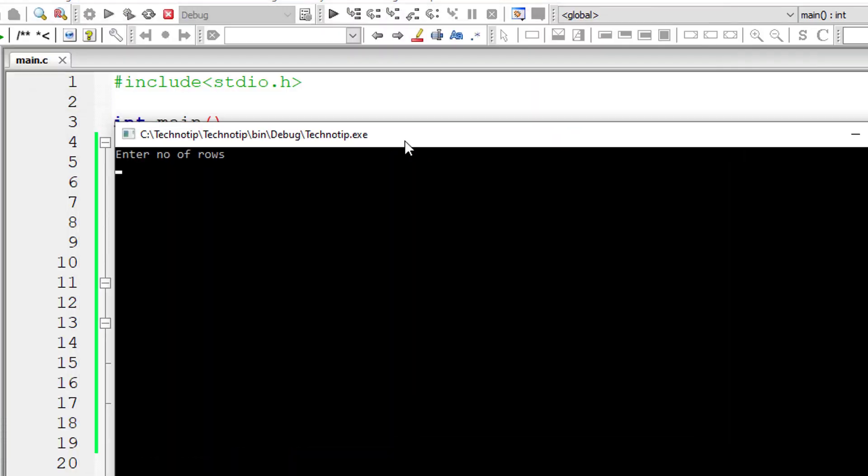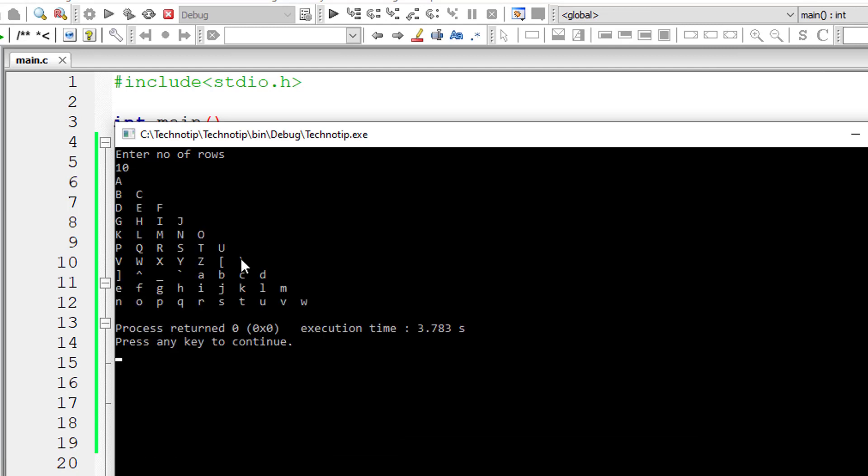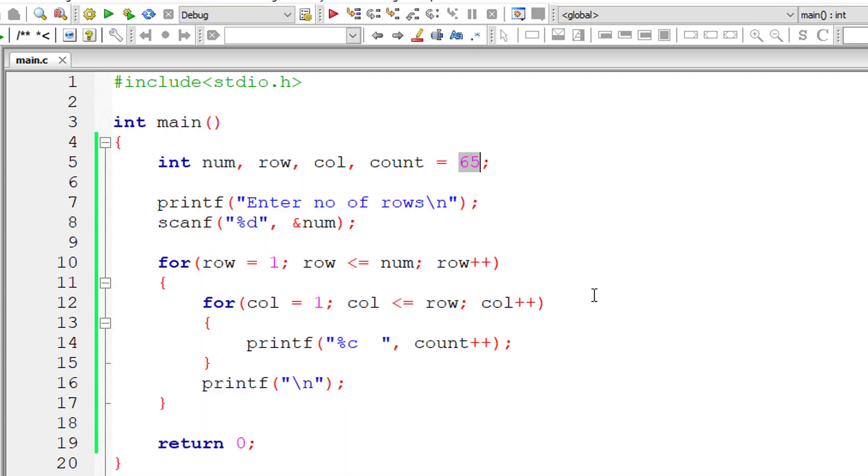But what if I give 10 rows of it. So it exceeds the, after Z also it keeps printing. So let's fix that.